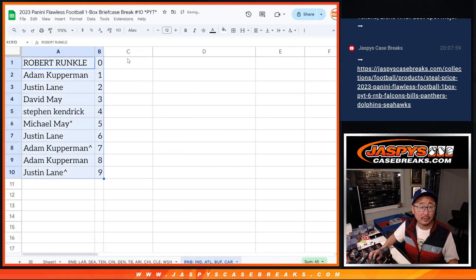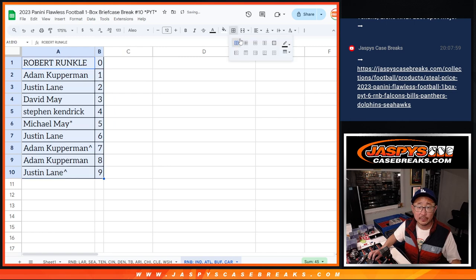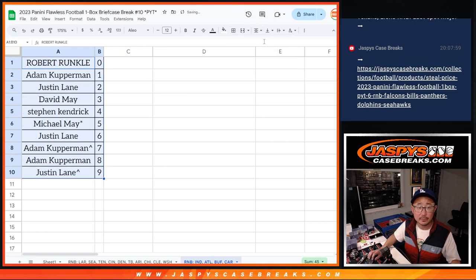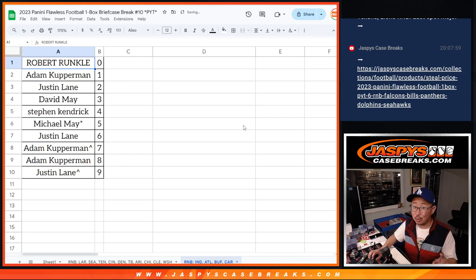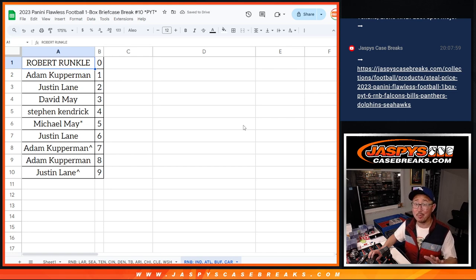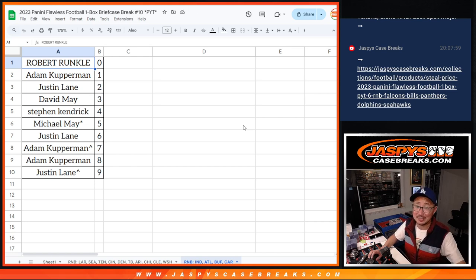Let's order these numerically. And we just got to do one more random number block. Then we're in Brakesville. So let's get it done. Jaspyscasebreaks.com. Thanks. Bye-bye.